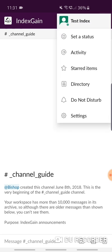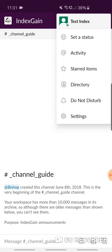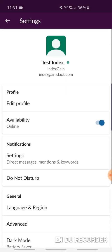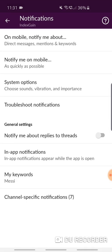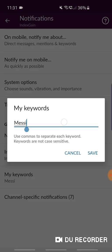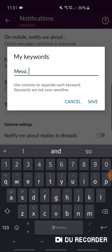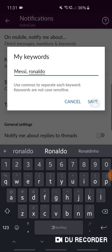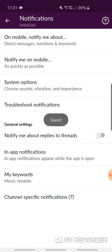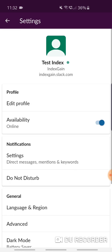You're going to enter in your keywords. Tap on notifications and go down to where you see 'My Keywords'. I've currently entered Messi as a keyword. I'm going to use a comma and enter in another player, Ronaldo, and hit save. So I've currently got notifications set up for any time Messi or Ronaldo is mentioned on Slack in any channel.